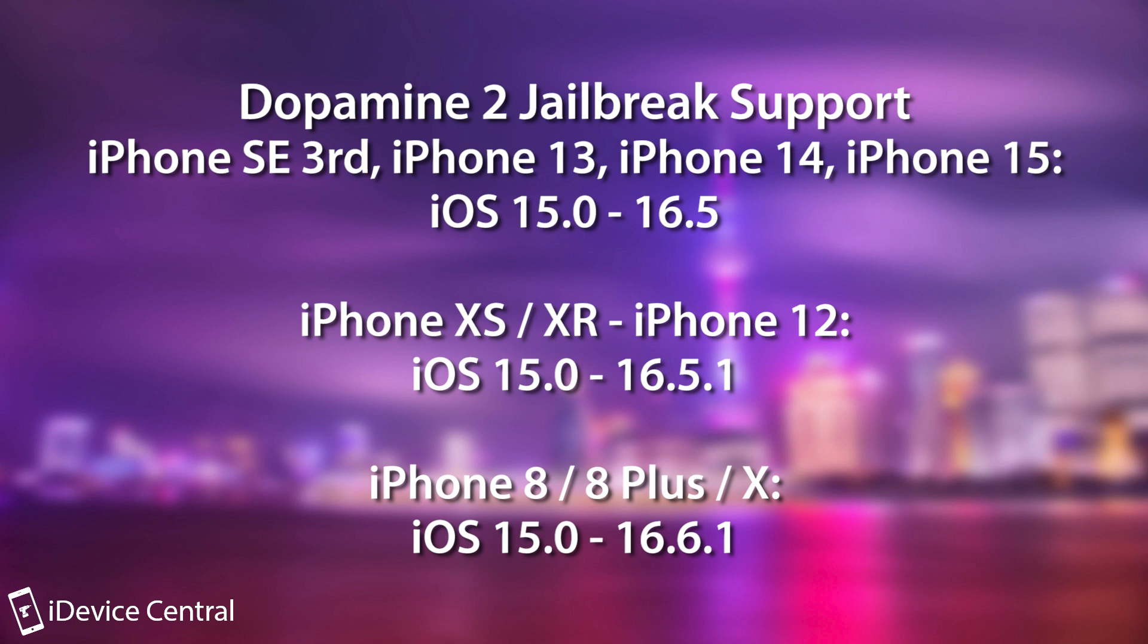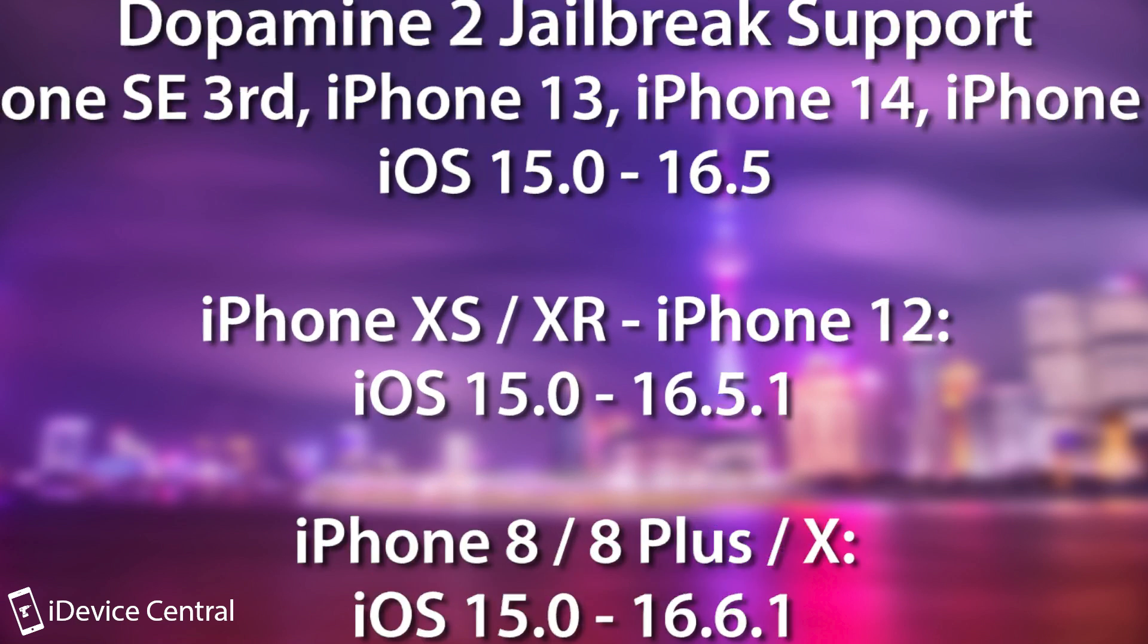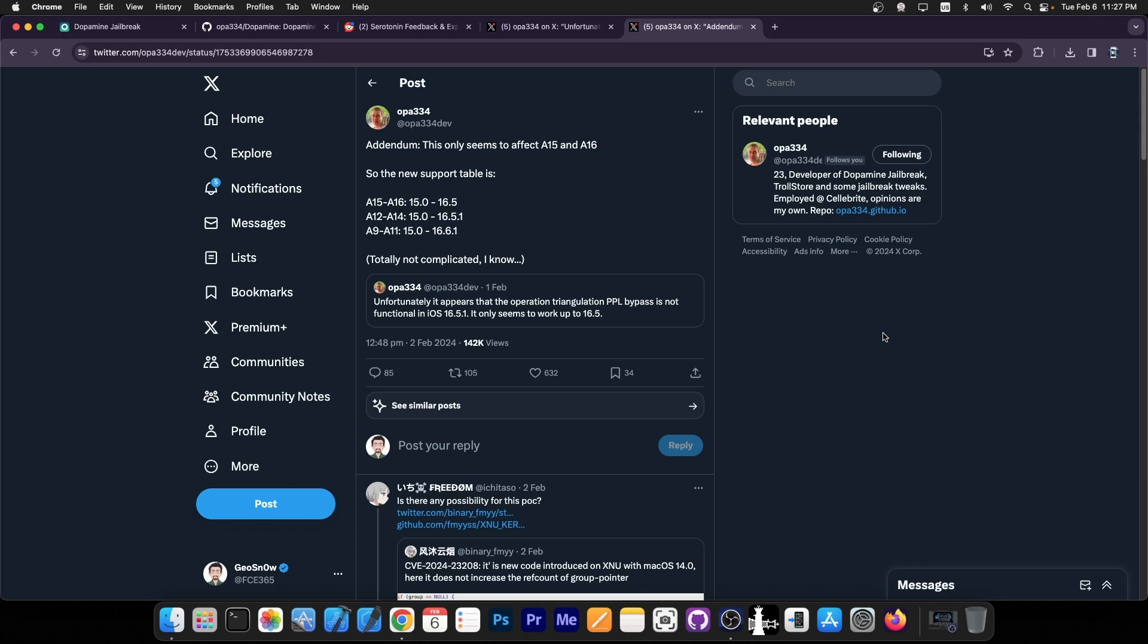And for those of you with older devices like Pelerin, A9 through A11, it will support iOS 15.0 up to 16.6.1. So the best support is achieved on older devices, obviously because of lower or lack of security features on those devices.